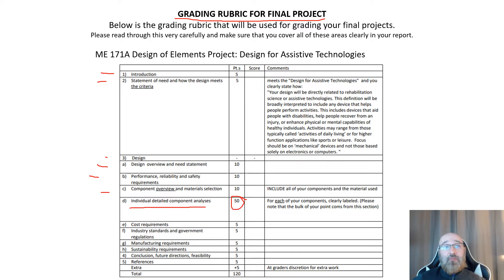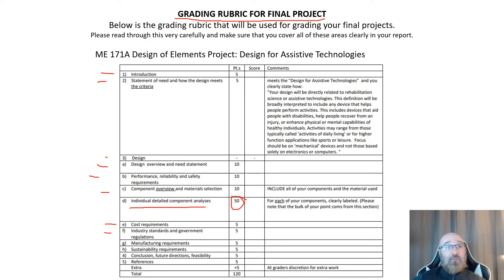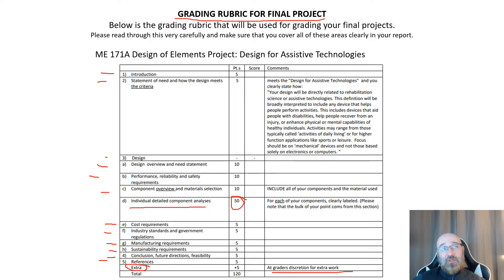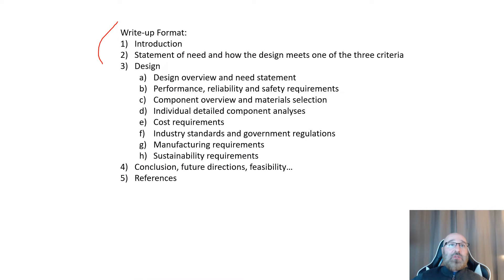That'll have a section on your cost requirements, industry standards and government regulations, your manufacturing requirements, sustainability requirements, then your conclusion, future work and feasibility, references, and a little bit of bonus if you guys went above and beyond at the grader's discretion.